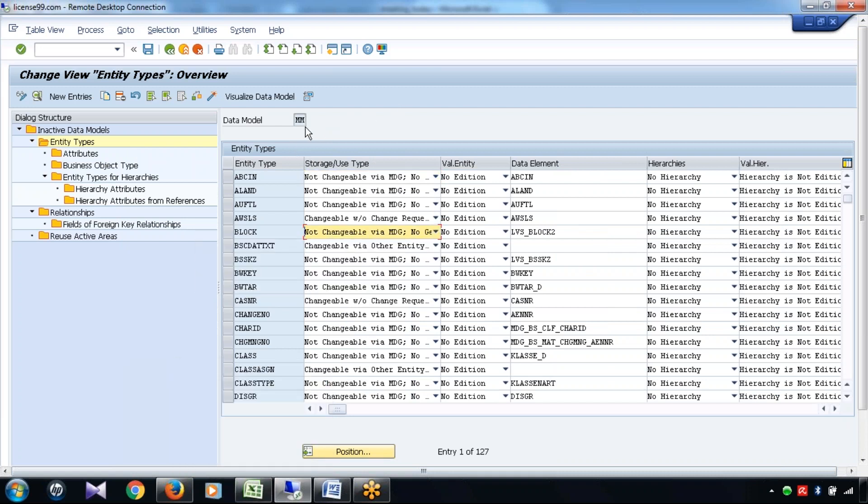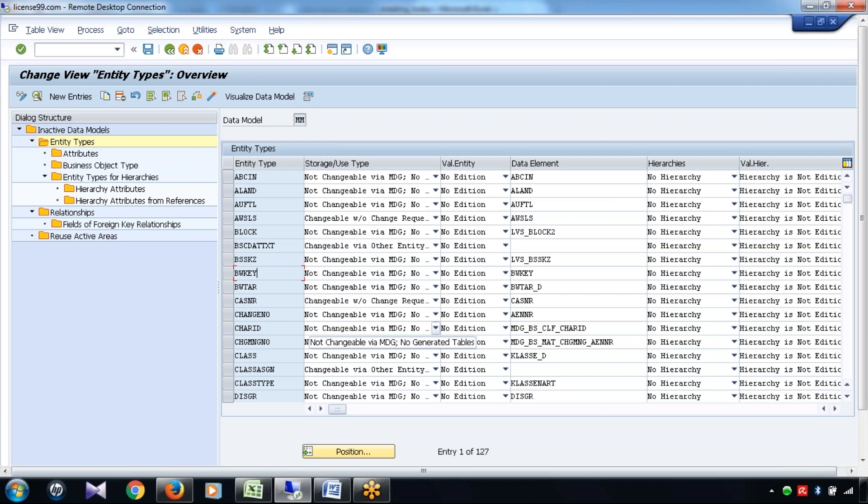So now you can see, under this particular MM data model, there is some certain data. Now always remember, every single record which is present in the data model has some certain purpose.